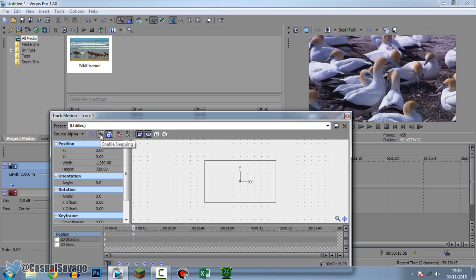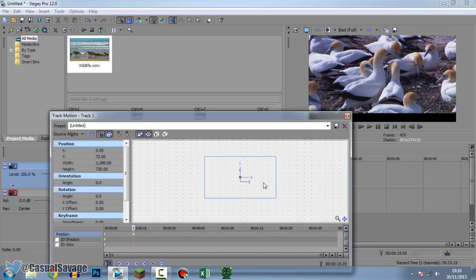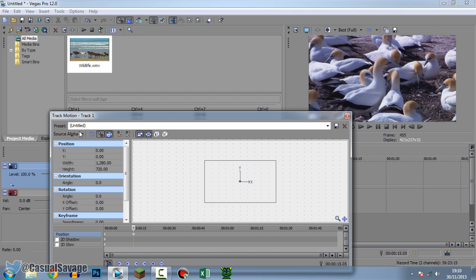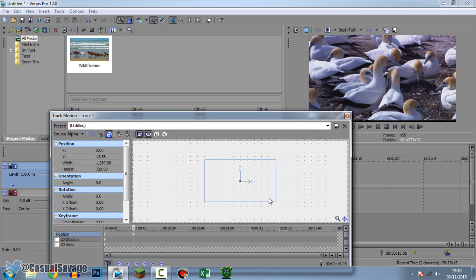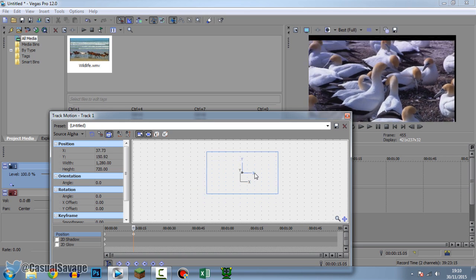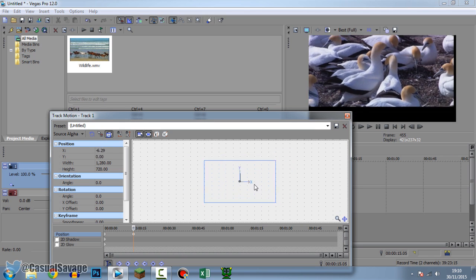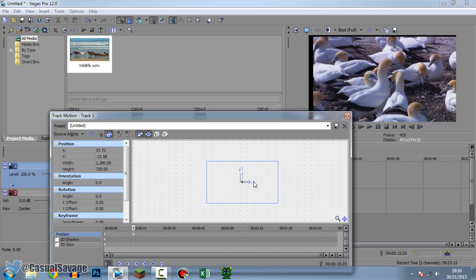Another thing you can do is Enable Snapping. There are dots on the screen behind the box, and what that means is if you press the arrow keys on your keyboard you can see it's going to snap into places. If we turn snapping off, you can see it's simply just free movement, and of course you can drag it around with your mouse.